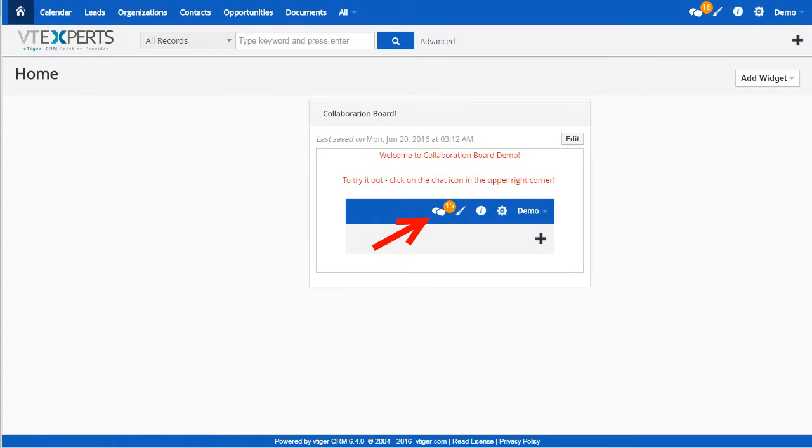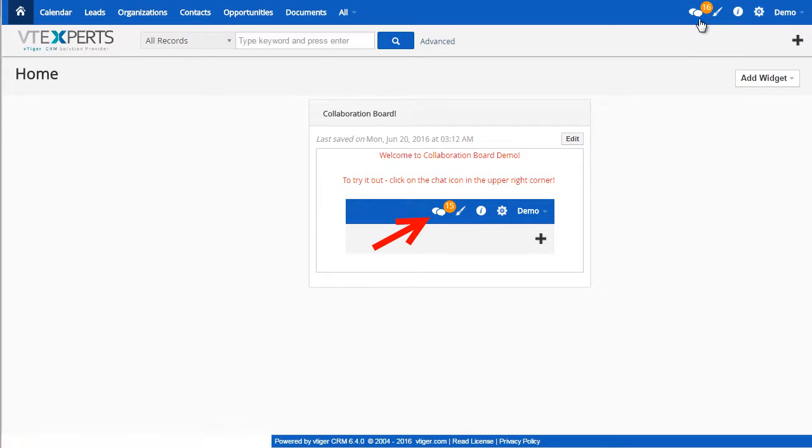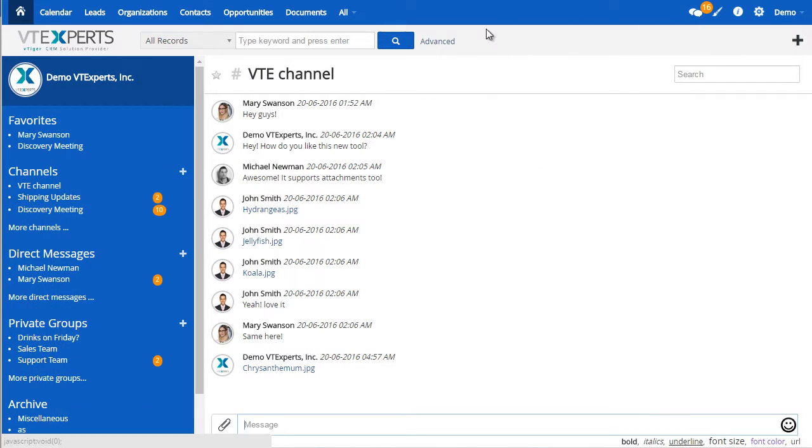VTiger collaboration and chat extension was designed to allow users to collaborate within VTiger. Let's get started. If I click on my chat icon at the upper right corner, the collaboration tool will open up.